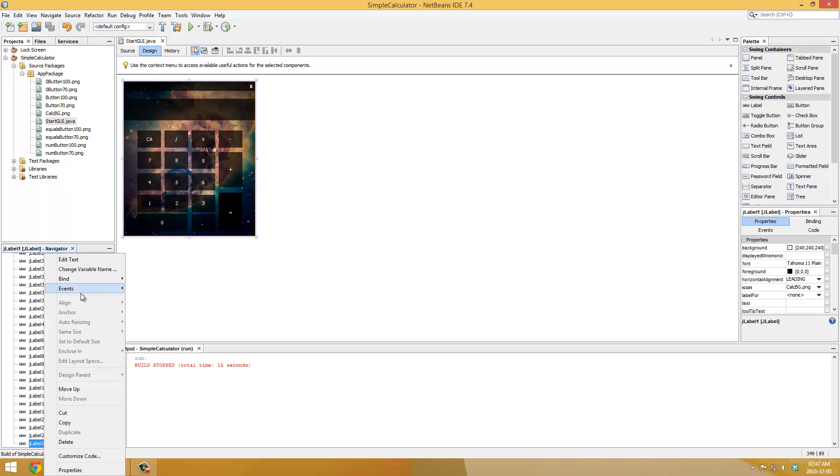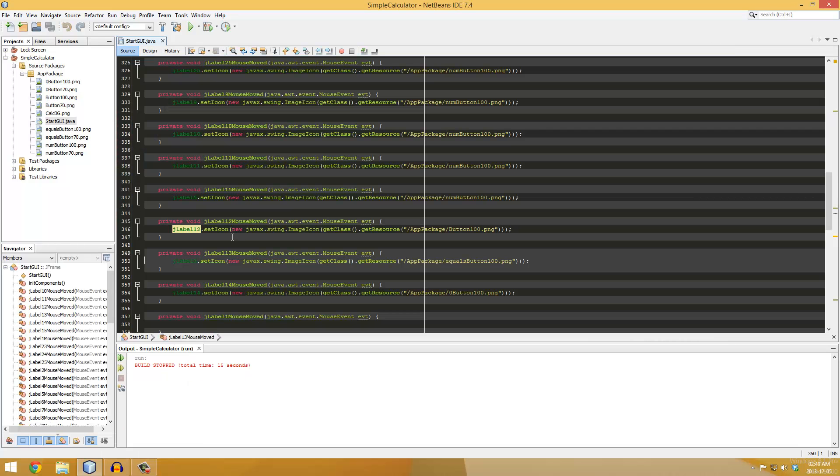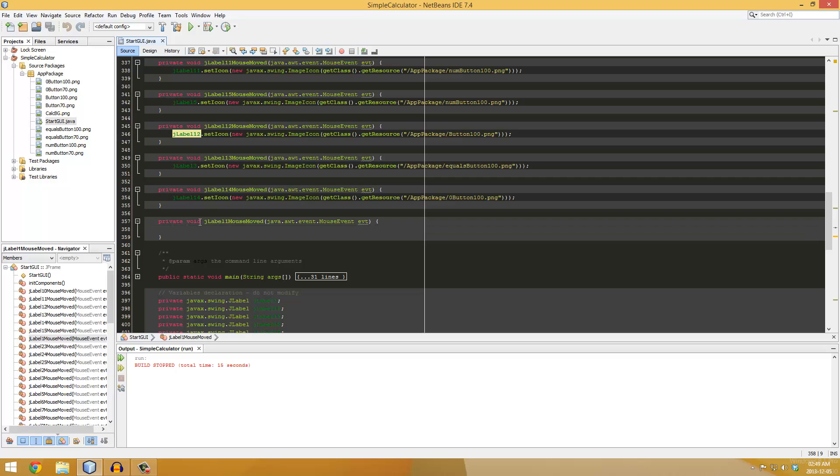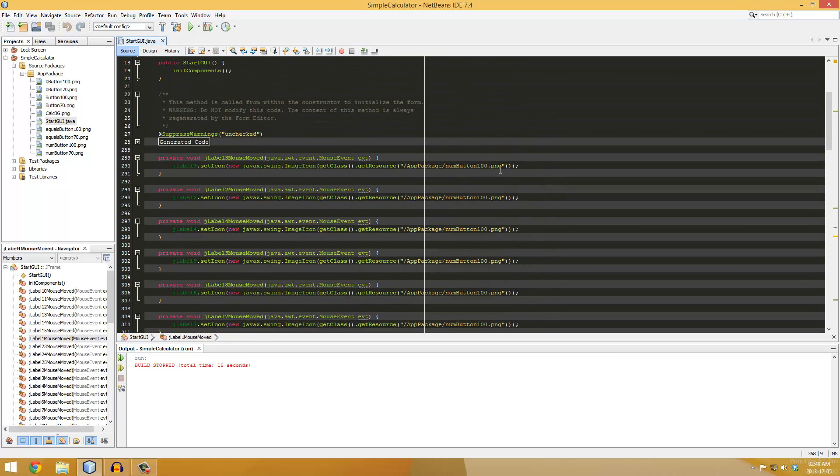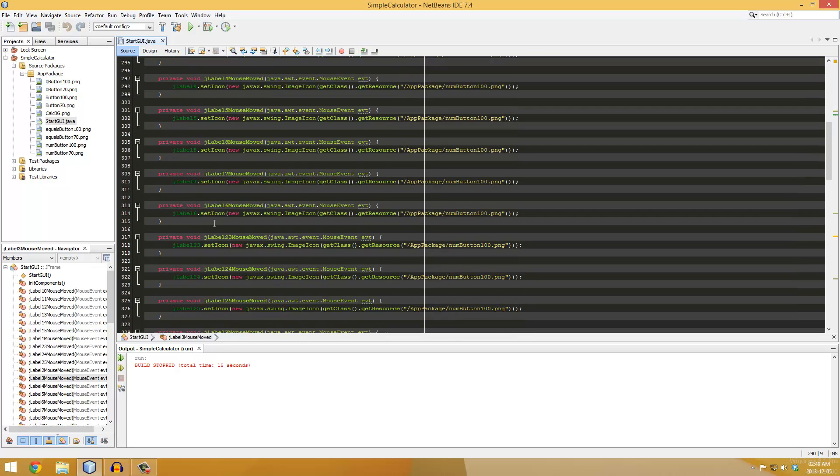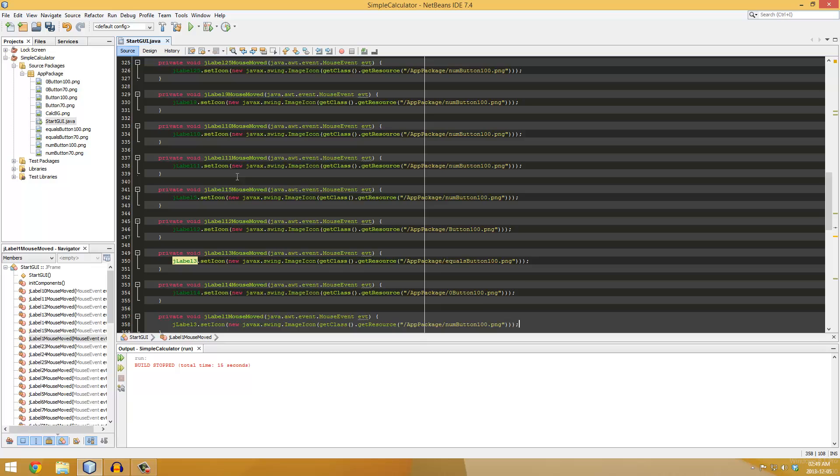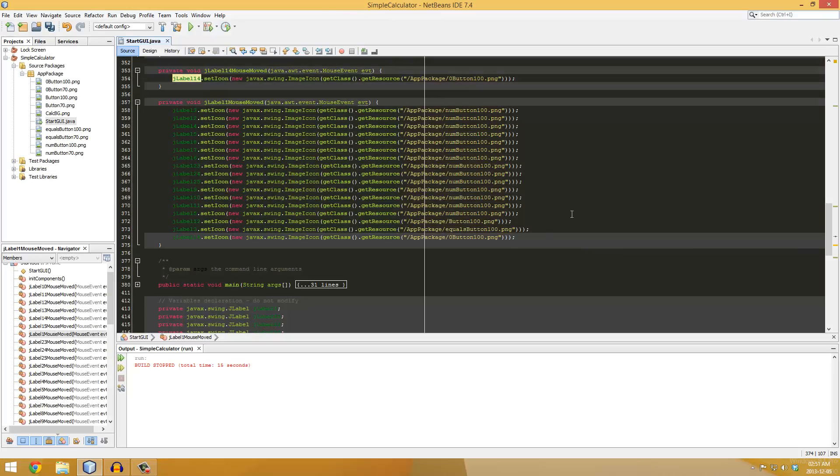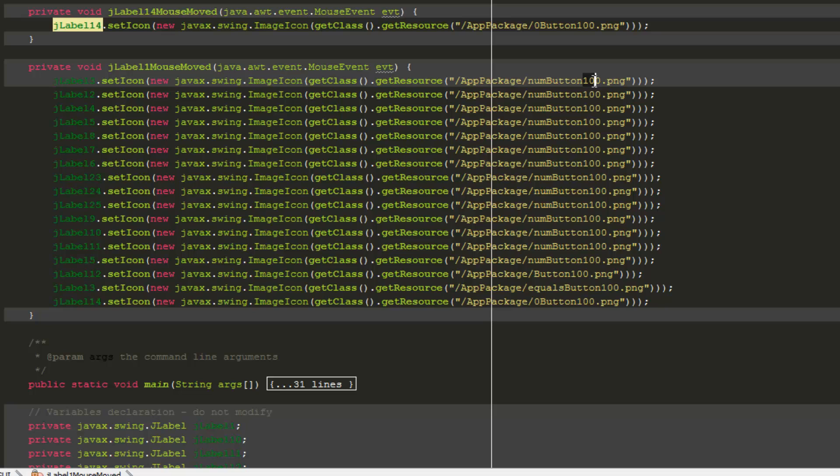So now that you're here in the event and code section, you want to copy each of these codes for the labels, go all the way down, and paste them in. A tedious process, but it's what you get for graphics. So now that that is done, we're just going to take all the values and change them to 70.